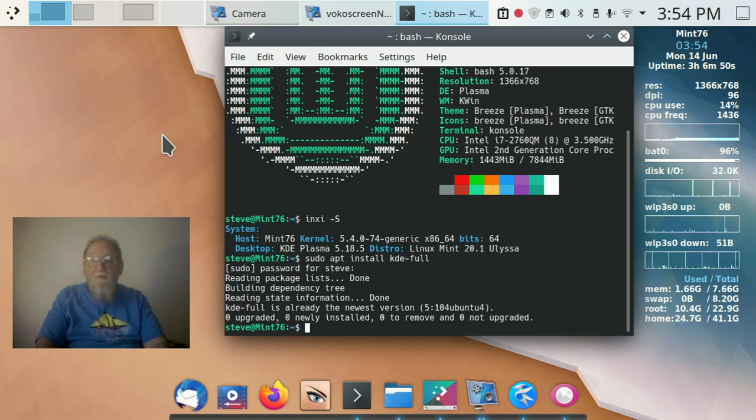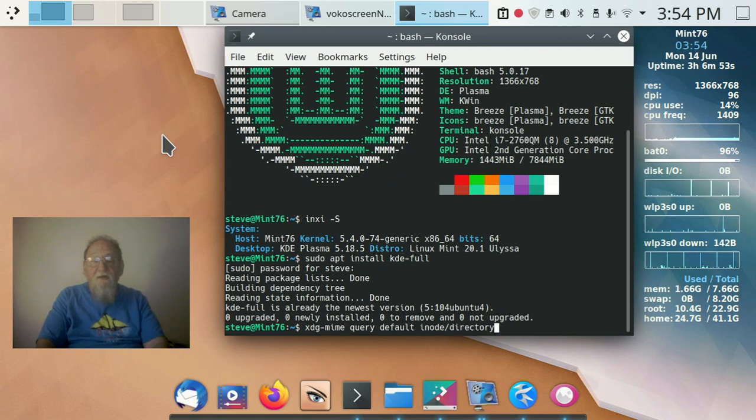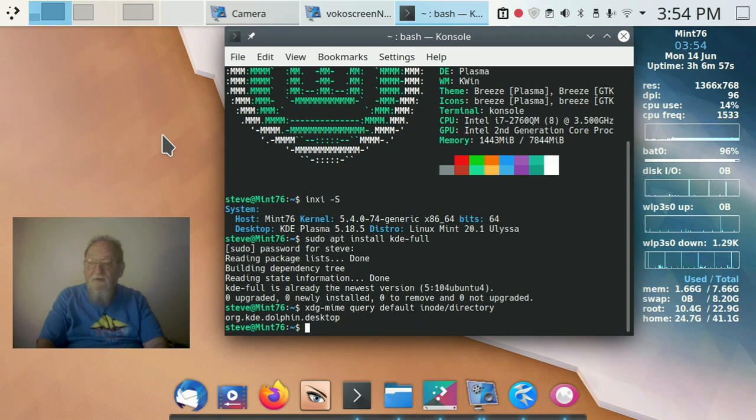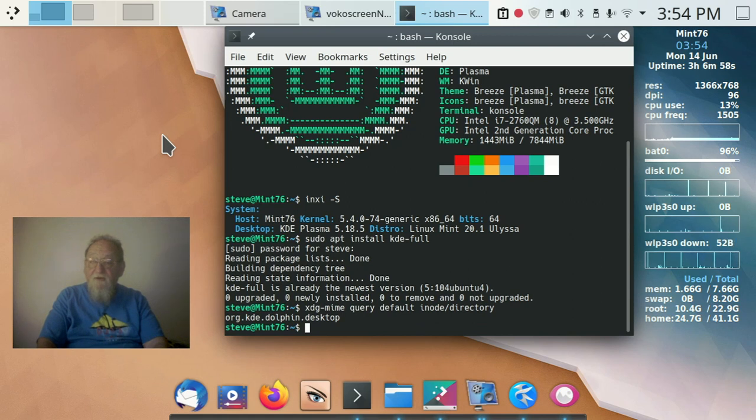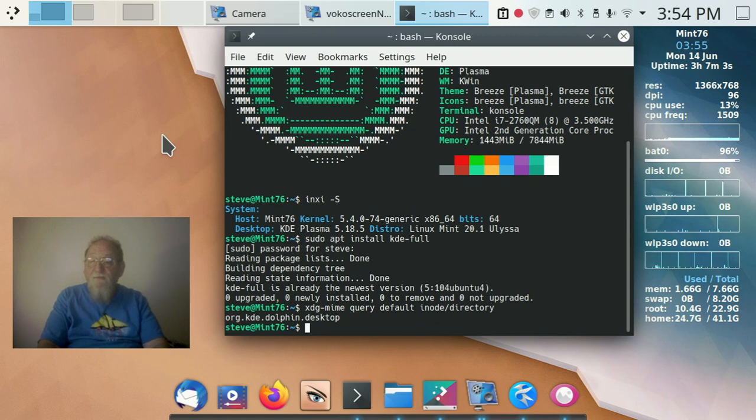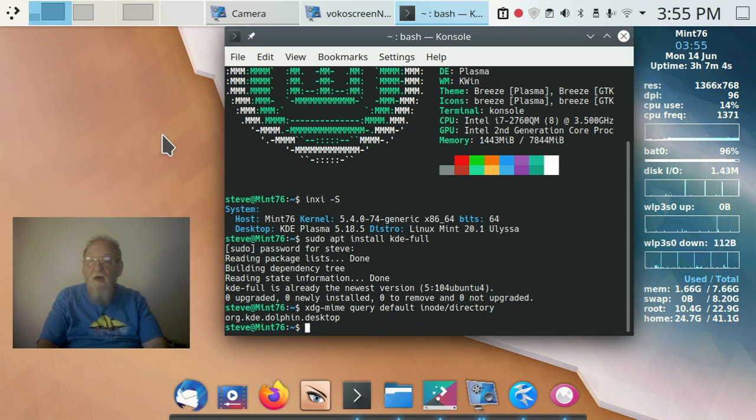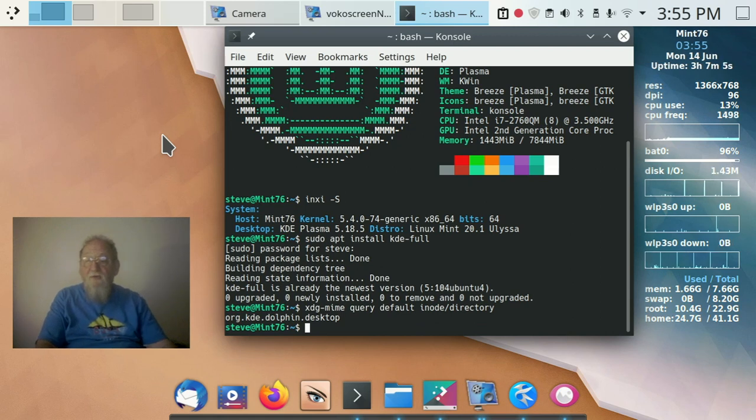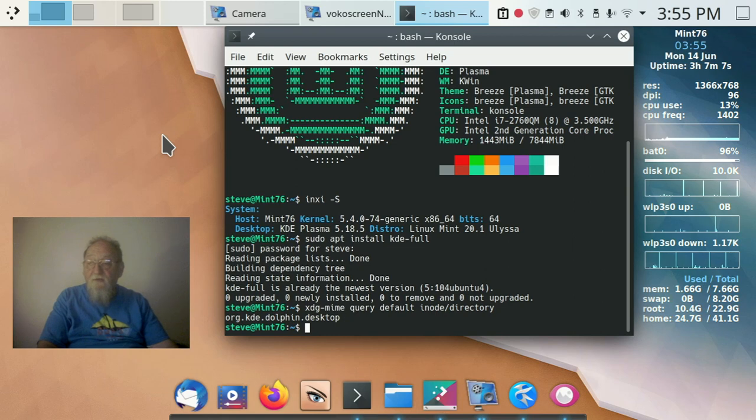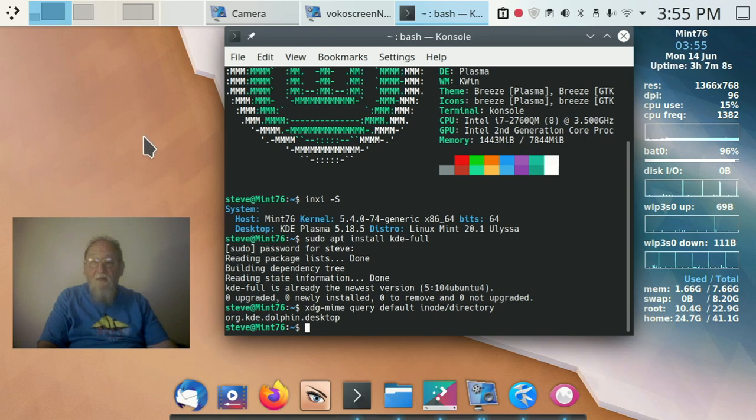Now, then we want to check to see if it made Dolphin the default, and indeed it did. So, we're done. Now, all you have to do is log out and log back in as KDE.